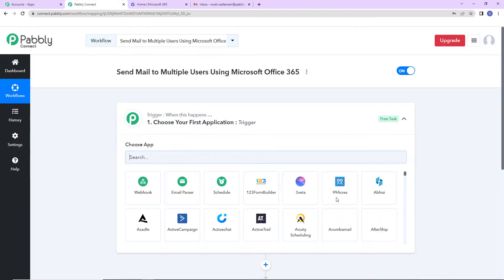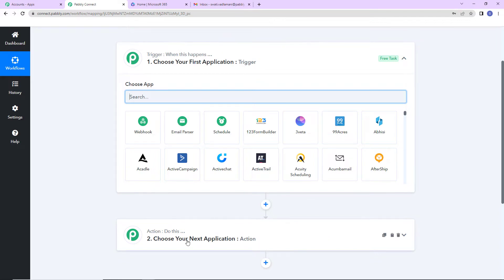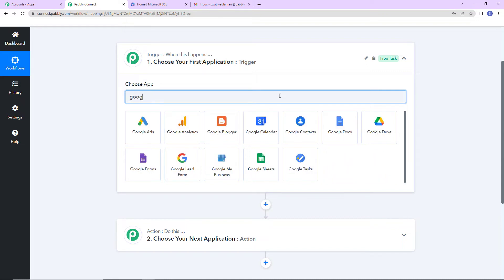We have reached another window which has two very important events: one is trigger and another one is action. Triggers and actions are the two principles on which this entire automation works. Trigger is 'when this happens' and action says 'do this.' As per this integration, my trigger application will be Google Sheets.